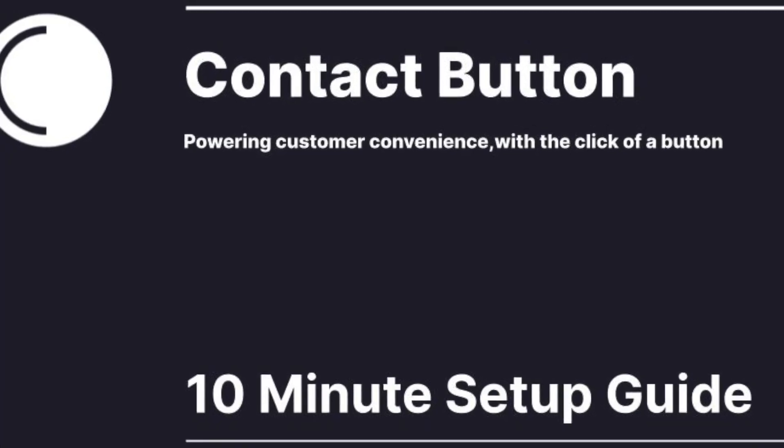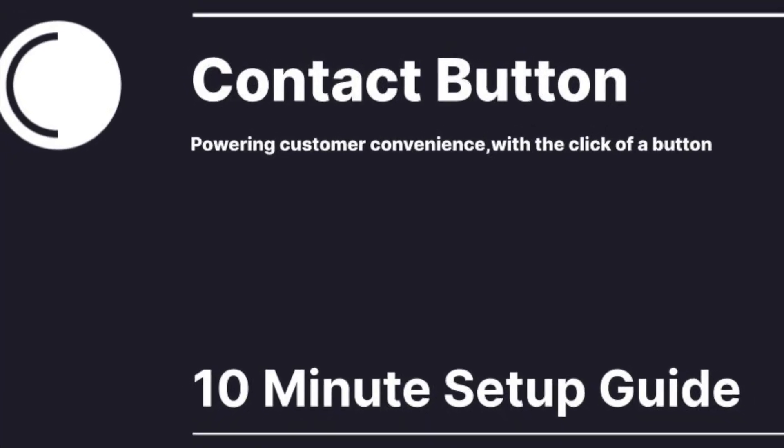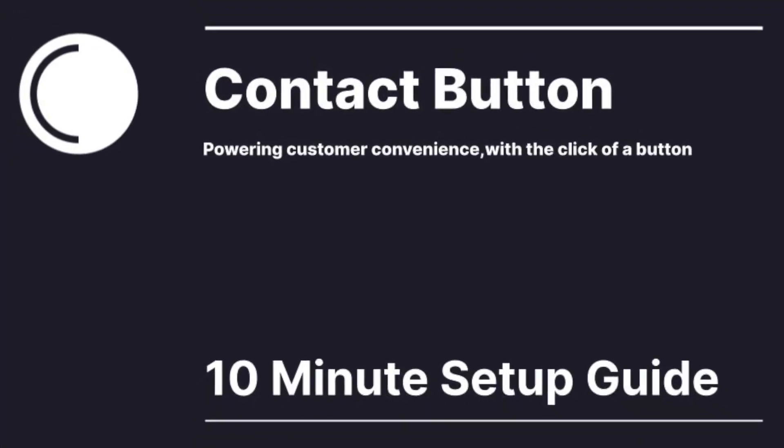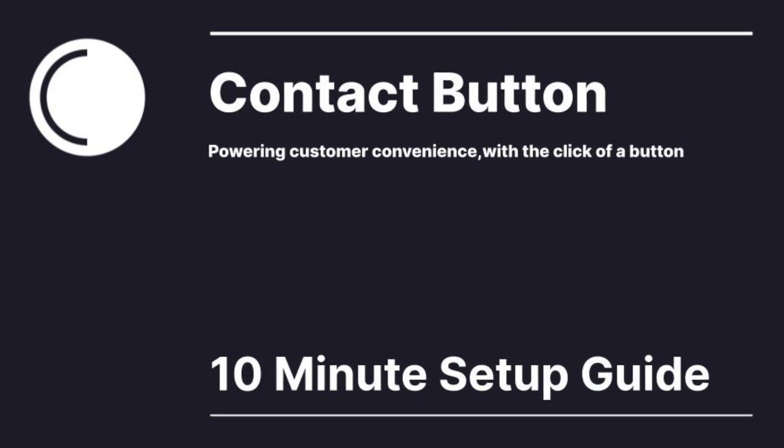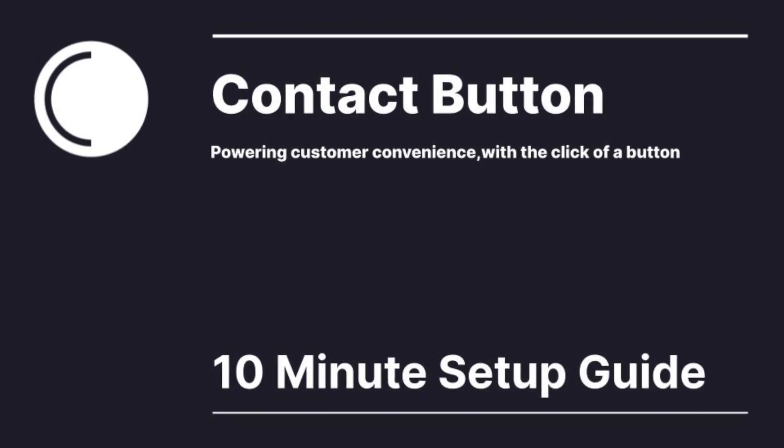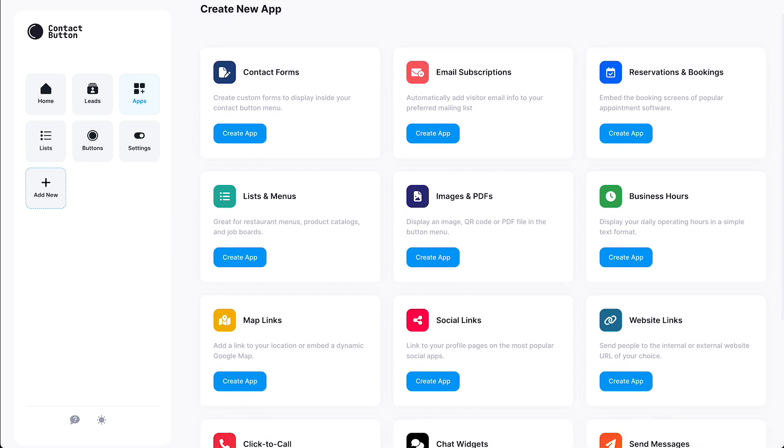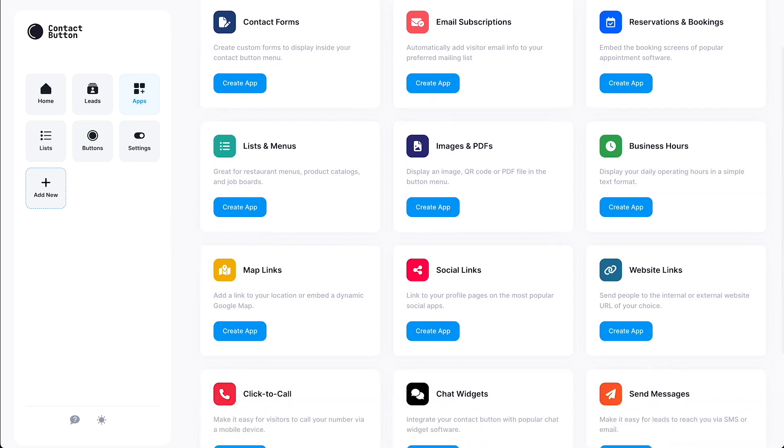In this video, we'll show you step-by-step how easy it is to set up your first contact button in under 10 minutes. To help you get a better idea of how the app setup process works, the first thing we're going to do is create a new app.